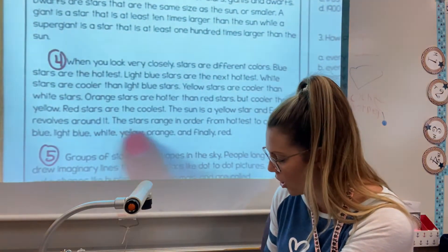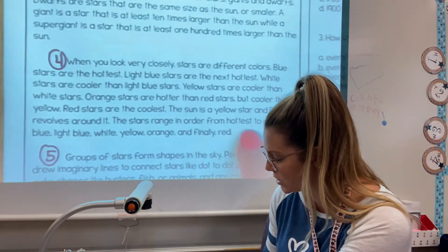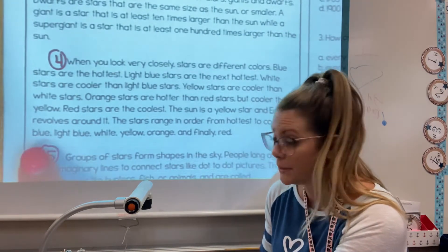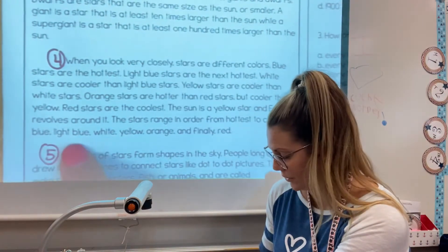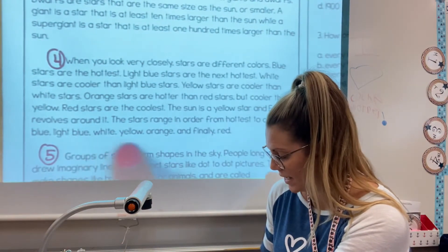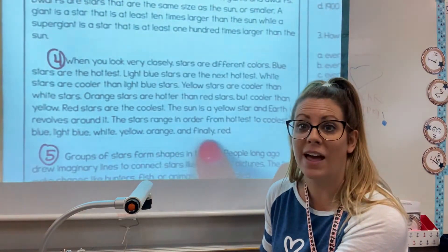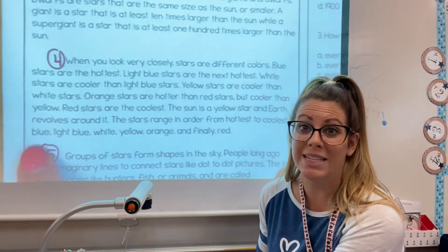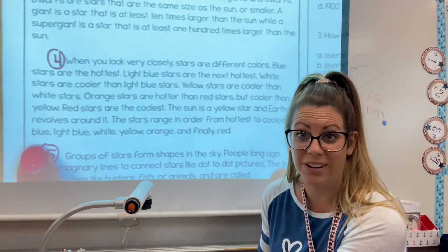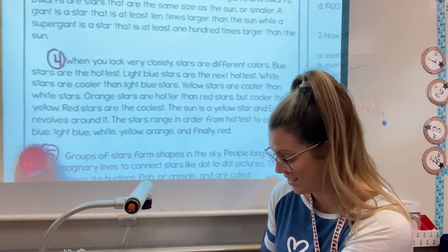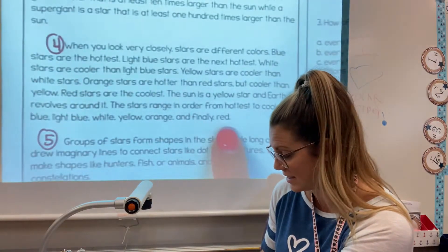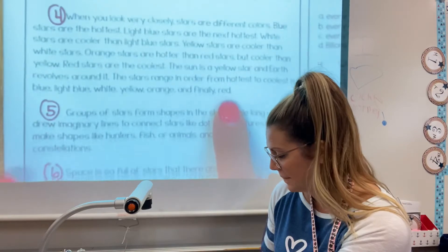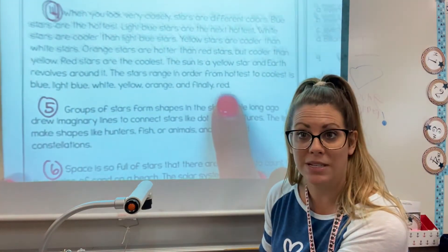The stars range in order from hottest to coolest: blue, light blue, white, yellow, orange, and finally red. So remember, blue is the hottest — which I wouldn't have thought — and red is the coldest, which kind of seems backwards to me.